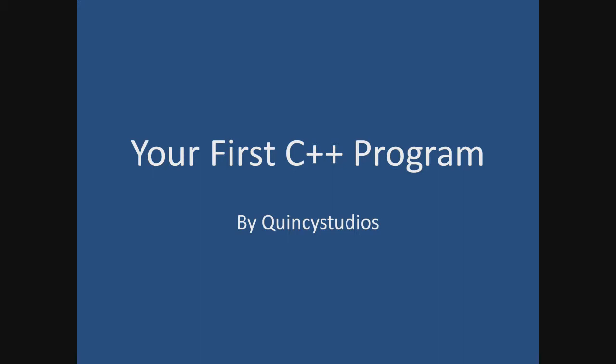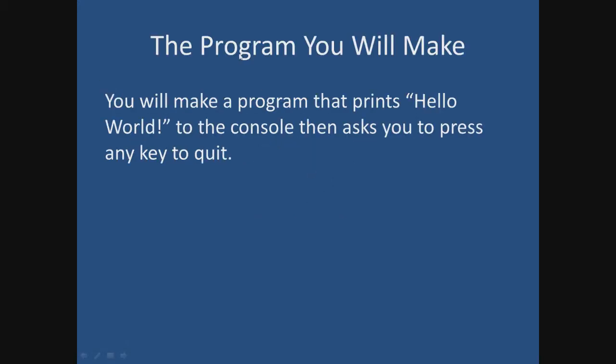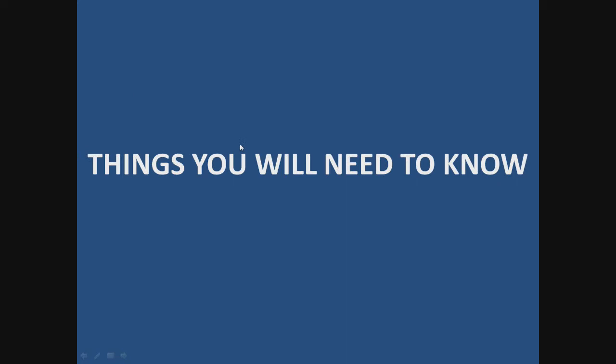So let's begin. The first C++ program by me. The program you will make. You will make a program that prints Hello World to the console and asks you to press any key to quit. Pretty simple.